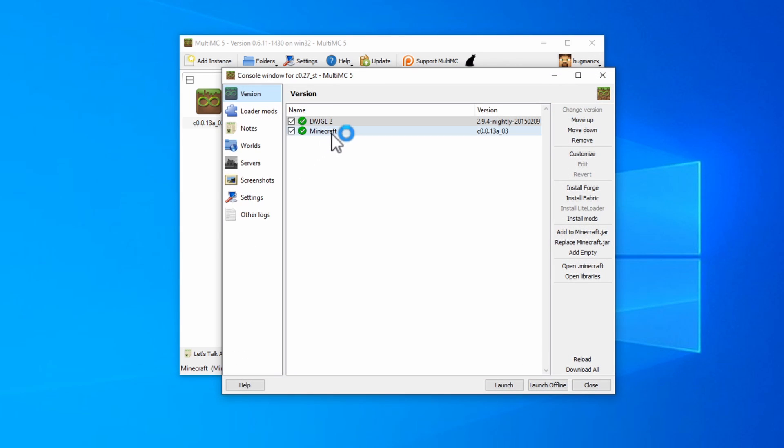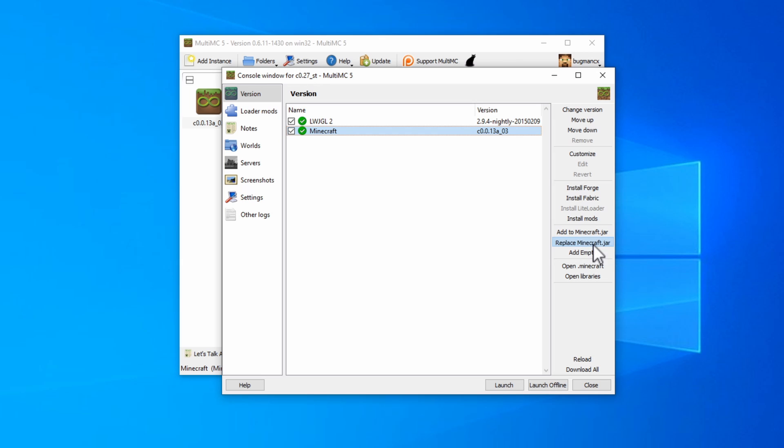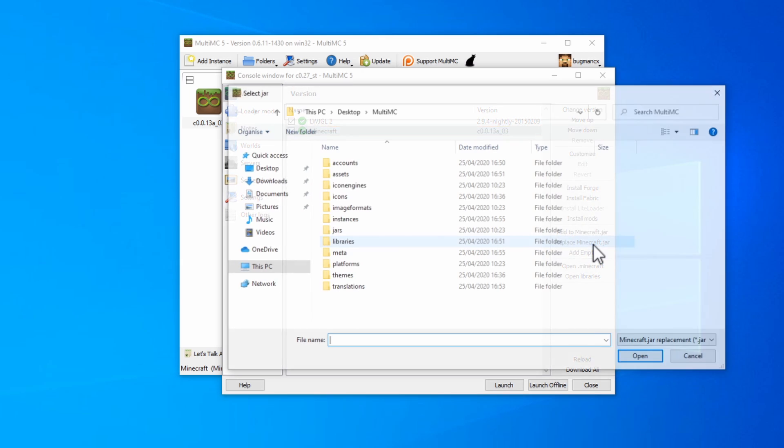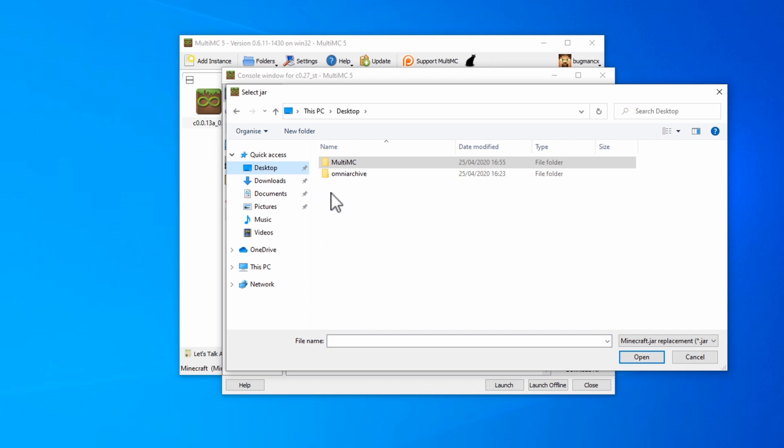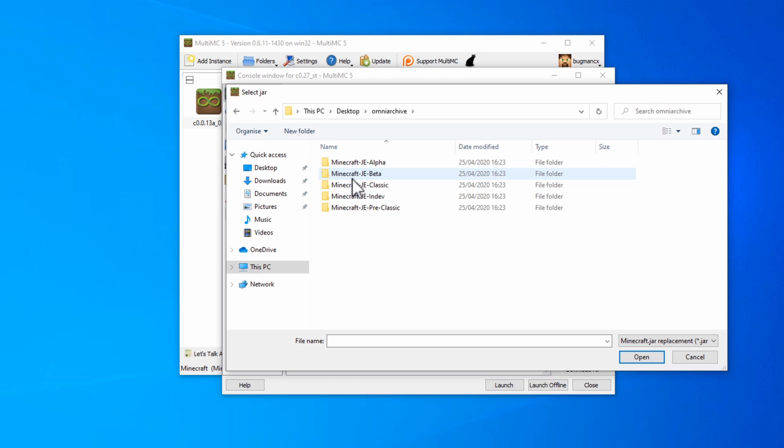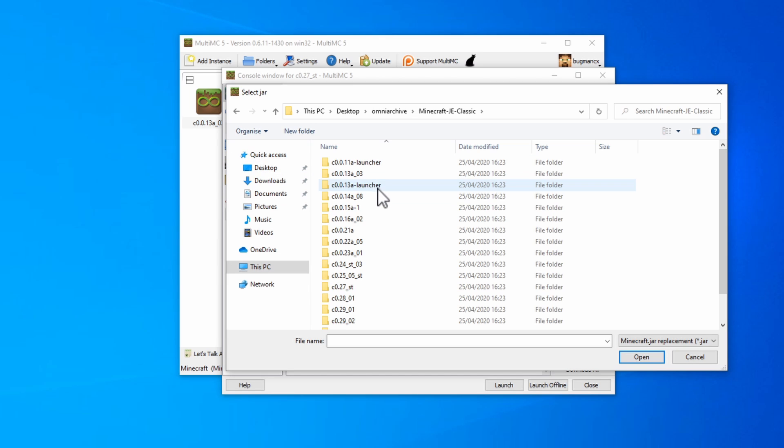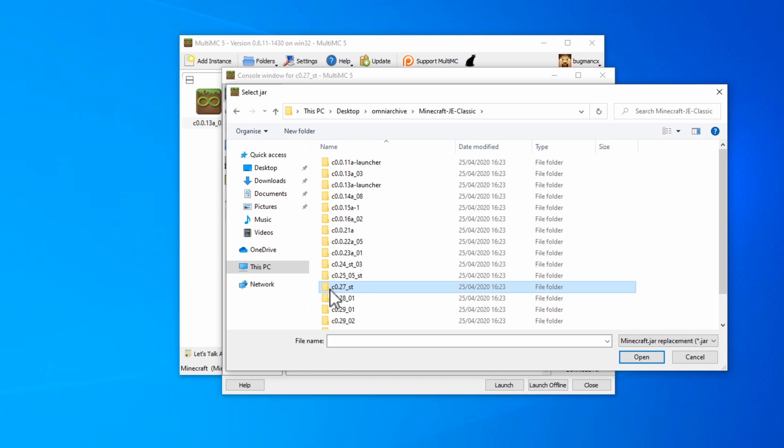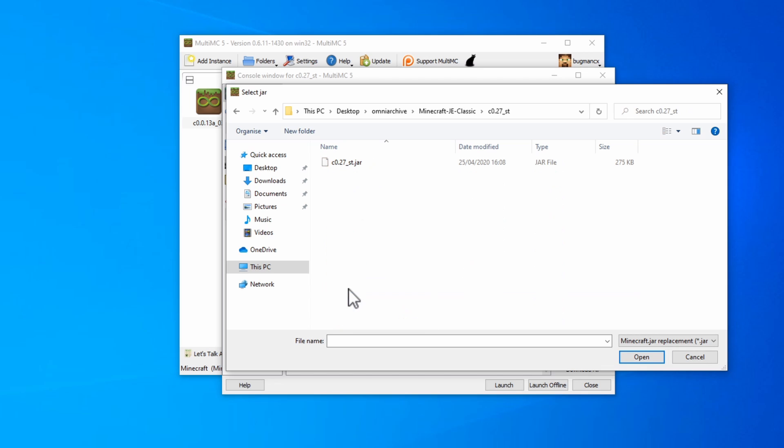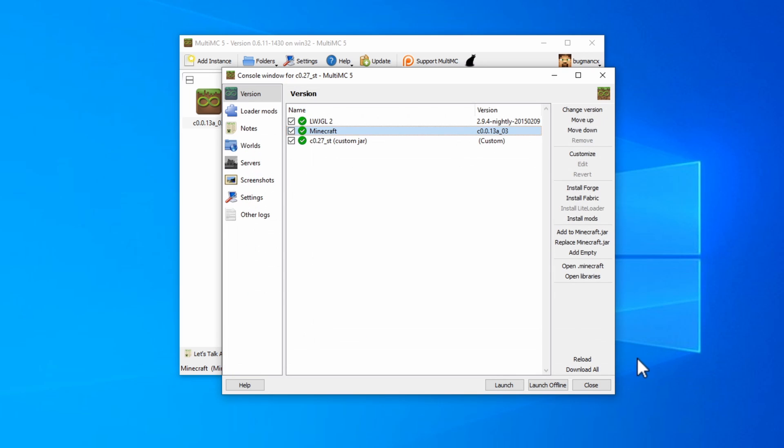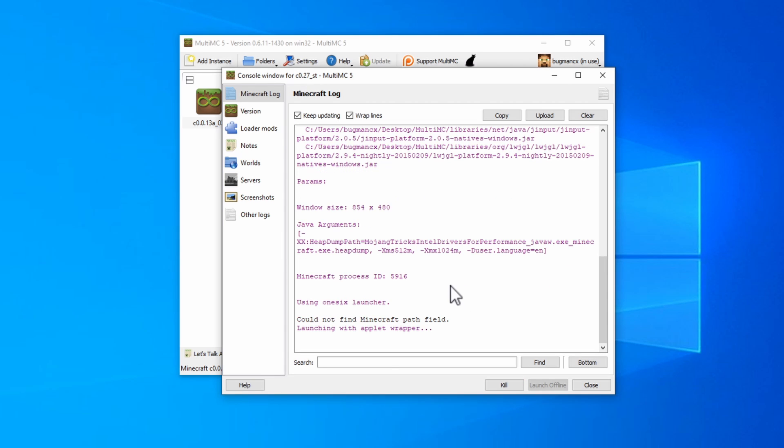Once you've done that, you'll see that the Minecraft version here is set to the version that we originally specified. Here you can replace the Minecraft version by going down here to replace minecraft.jar. Click on that, and browse to the Omni Archive downloads that you made earlier. In this case, we're doing a classic version, so go into classic, and we were looking for this version, C0.27 underscore ST for survival test. Click on the jar file and click Open, and now it should have a third row here which overrides the version we started from. Click Launch, and the game should run.